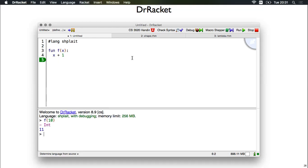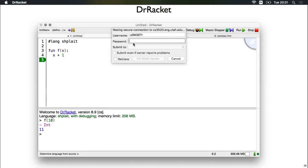Another thing that we'll get out of Dr. Racket is this hand-in plugin. So homework zero will go through how to install this, and then this is what you'll use to submit assignments.